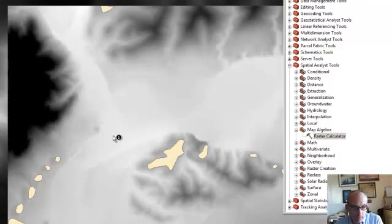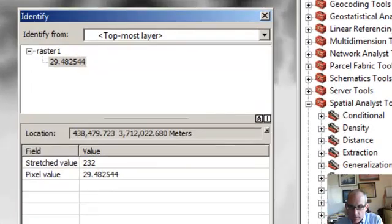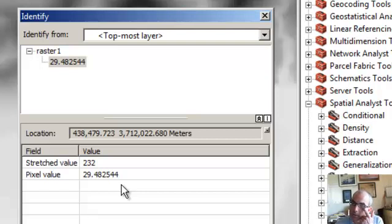if I click there, you can see the pixel value is 29, and that's what we had figured out. It was about 30 meters.